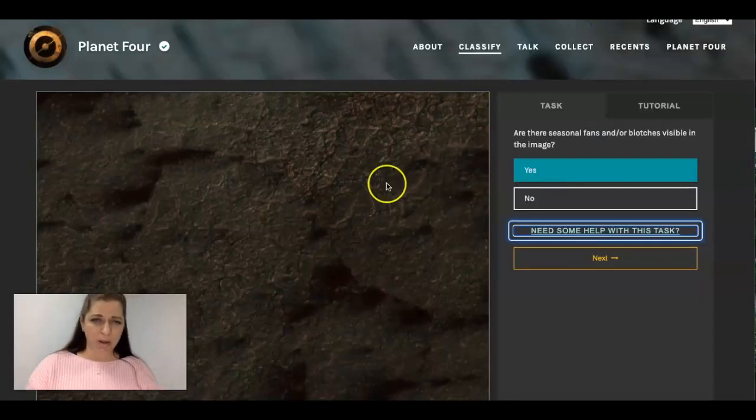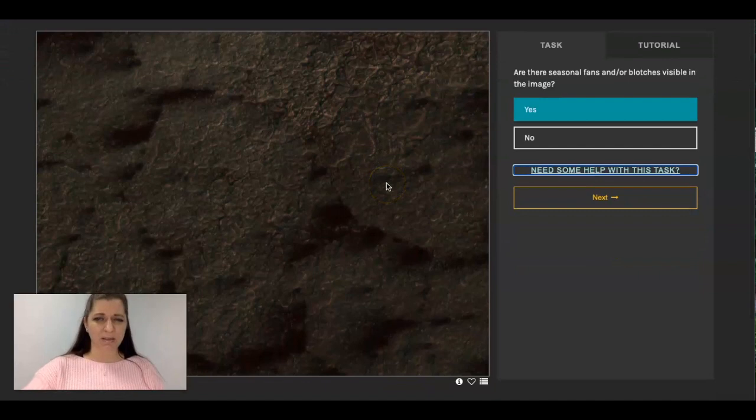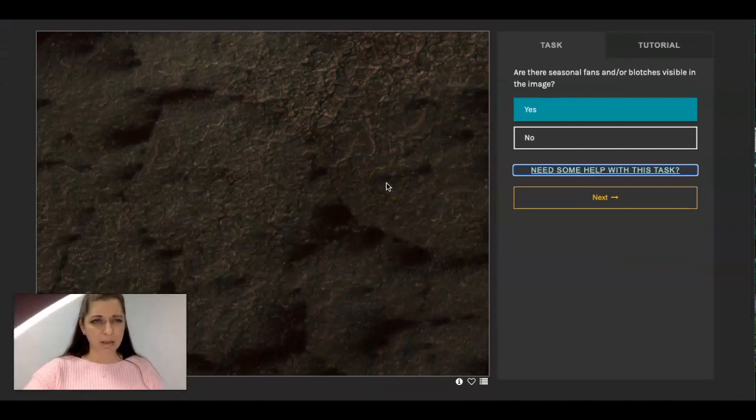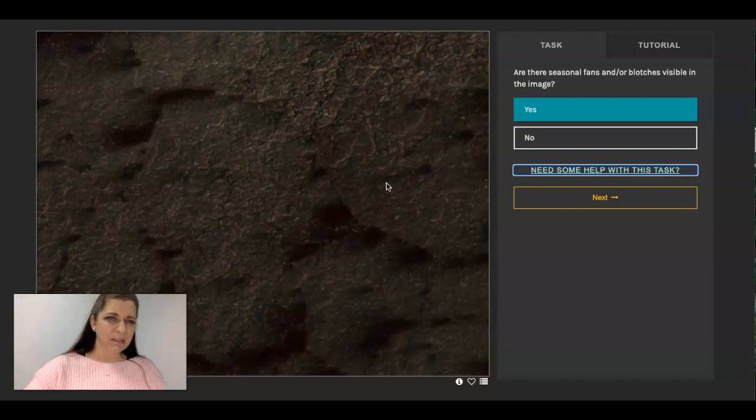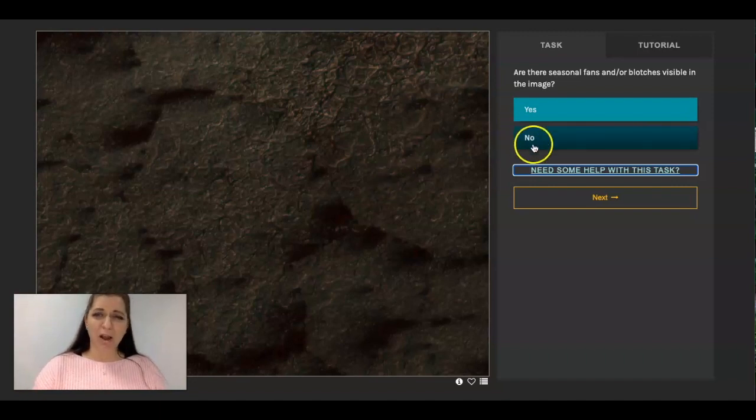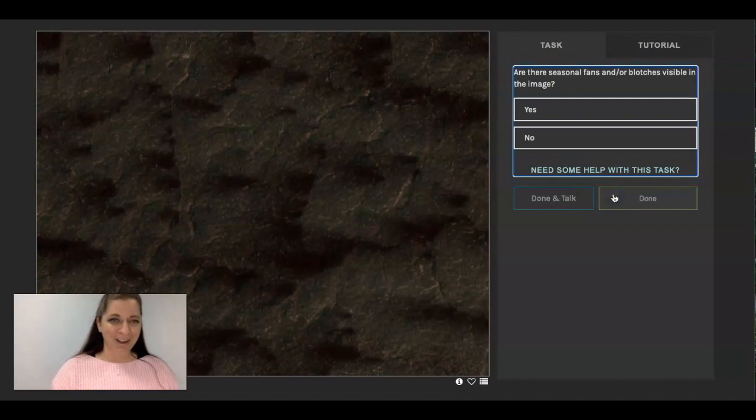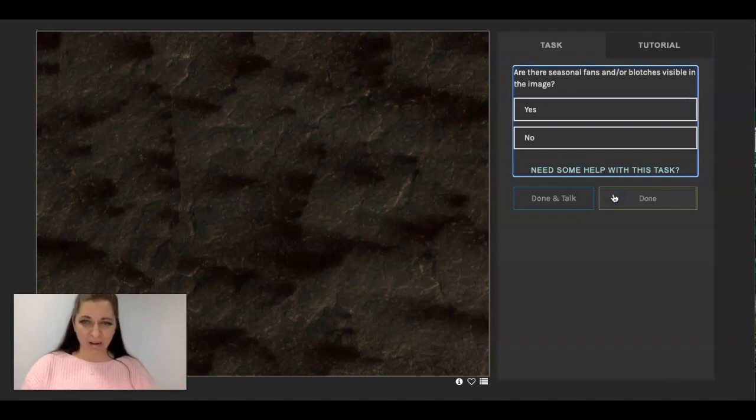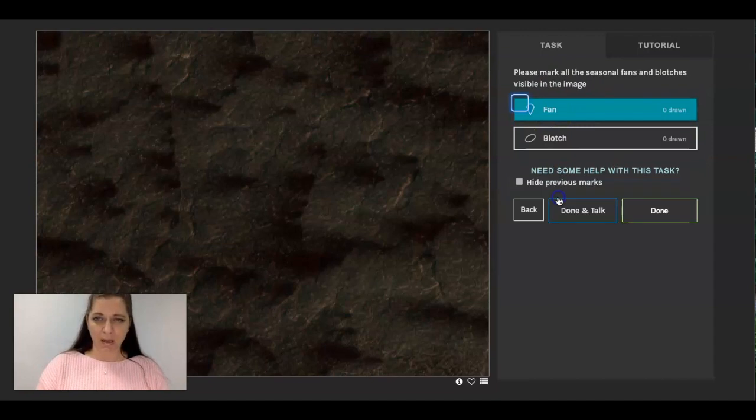And it gives you some examples of what to look for and what you would be drawing on these pictures. So as we take a look at this, let's see, are we seeing... If I'm not sure I usually just say no and move on to the next picture. Now here I definitely think there are some fans. So I would say yes.